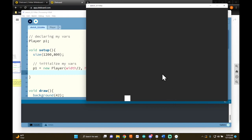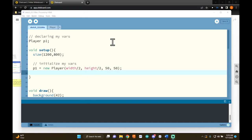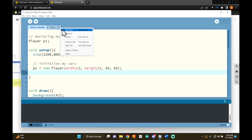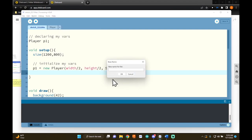What we want to add is platforms that will detect if the player lands on them, and if the player does land on a platform, stop the player from falling — in other words, make the player actually land on the platform. To make this happen, we need to make a platform class, so let's make a new tab and a new class.